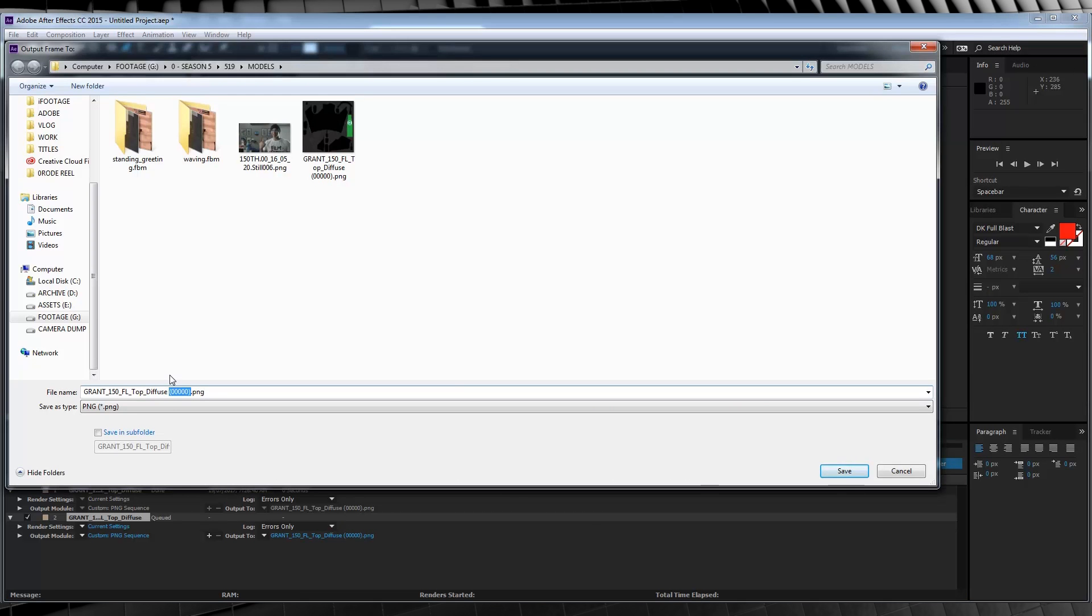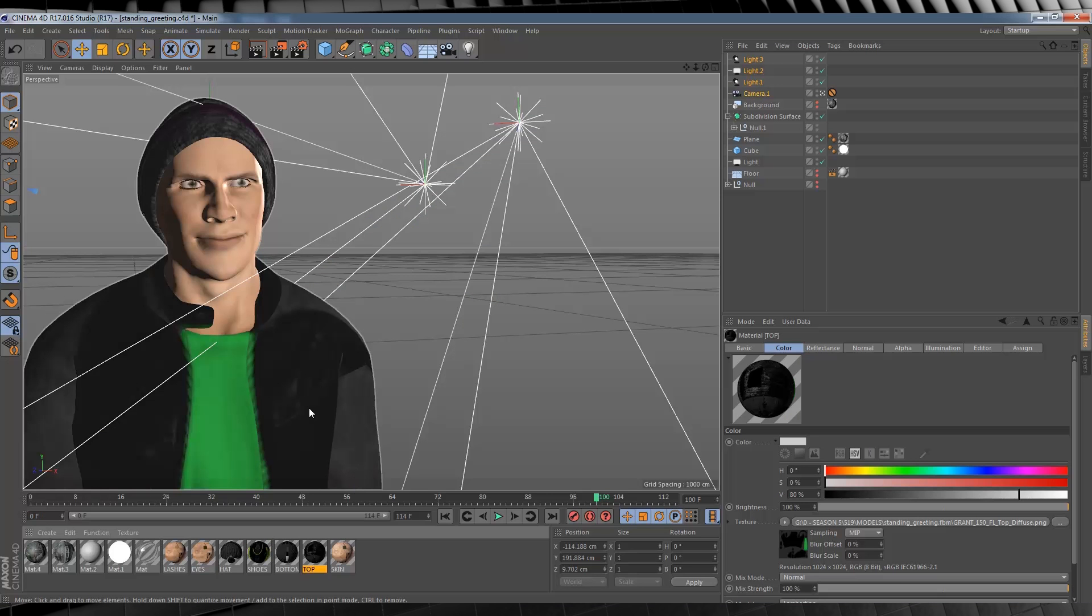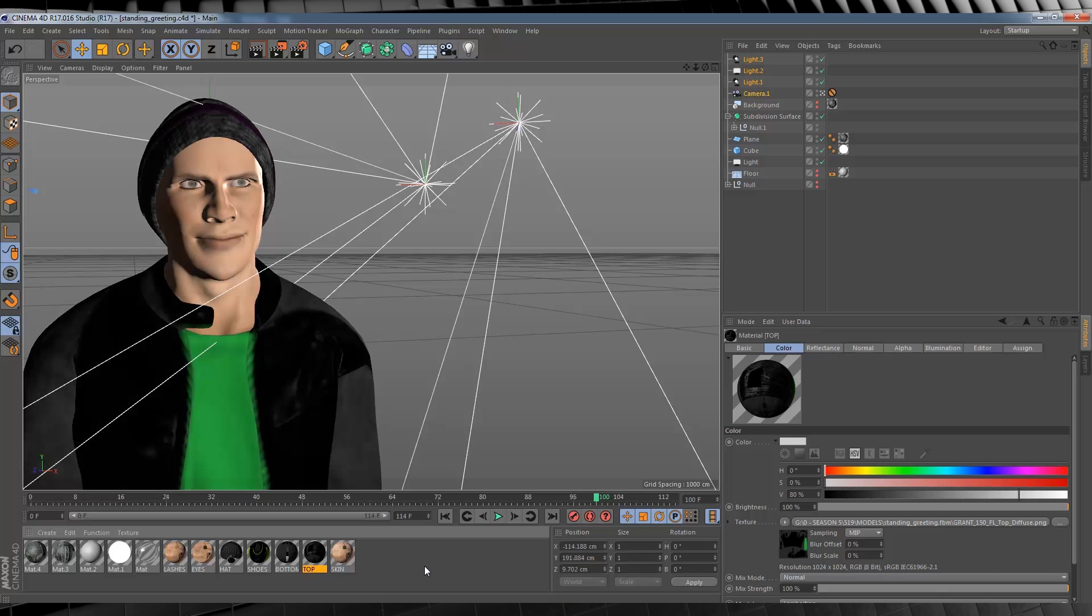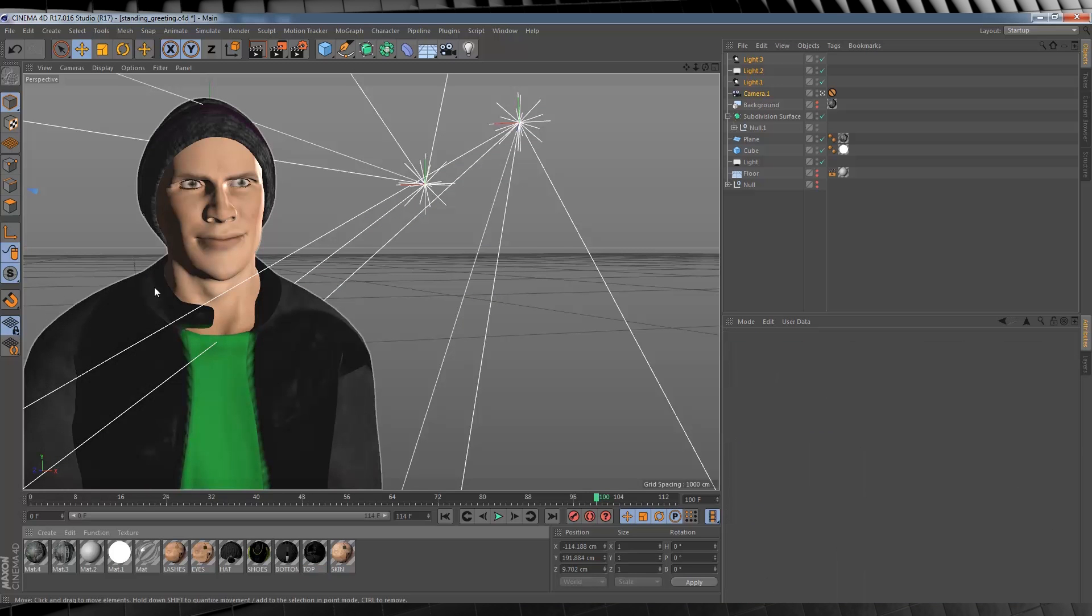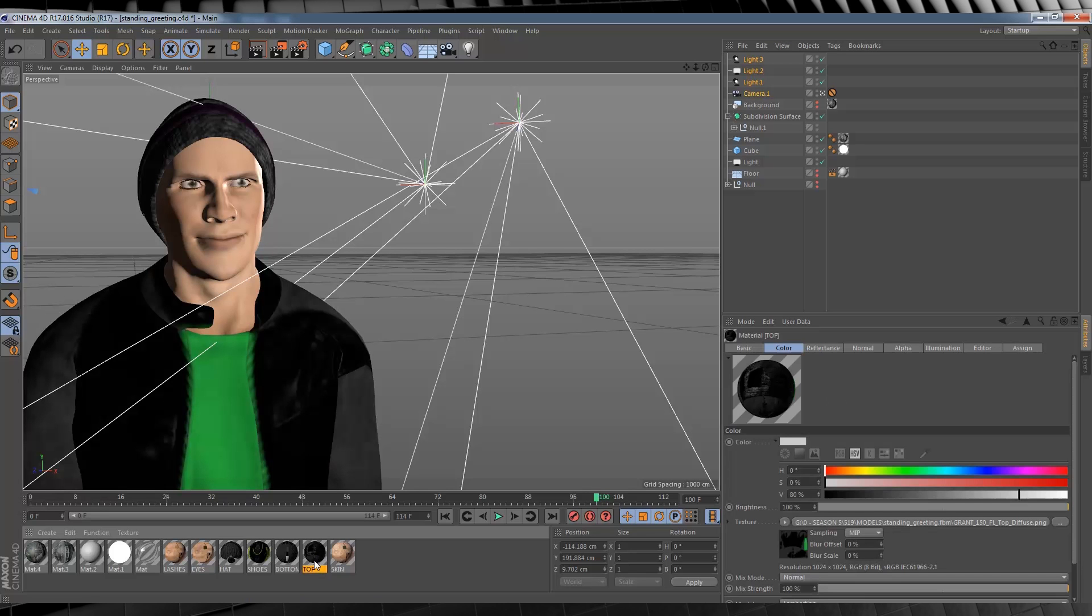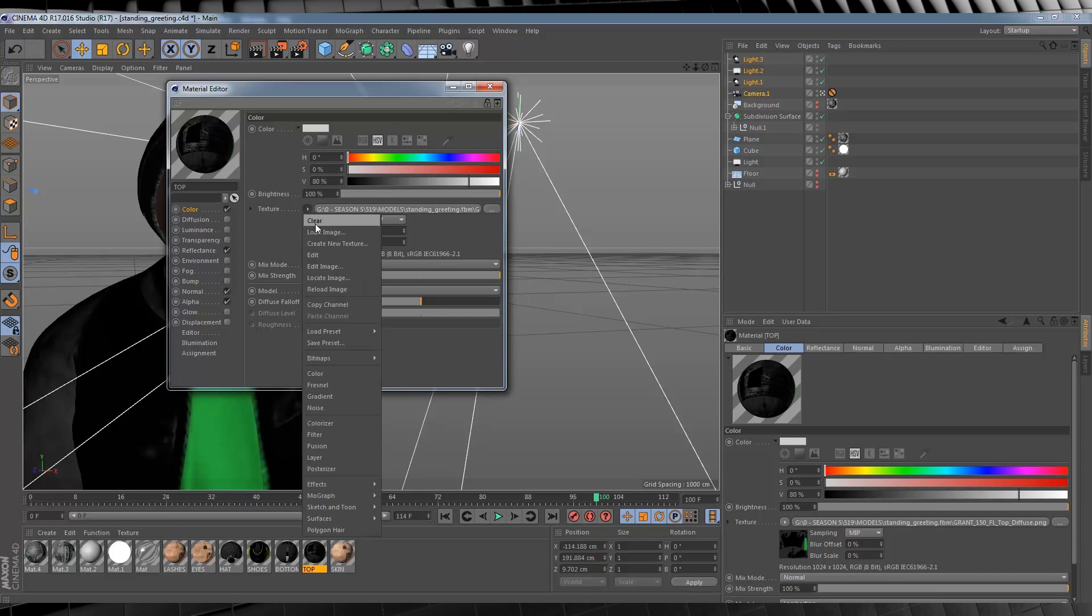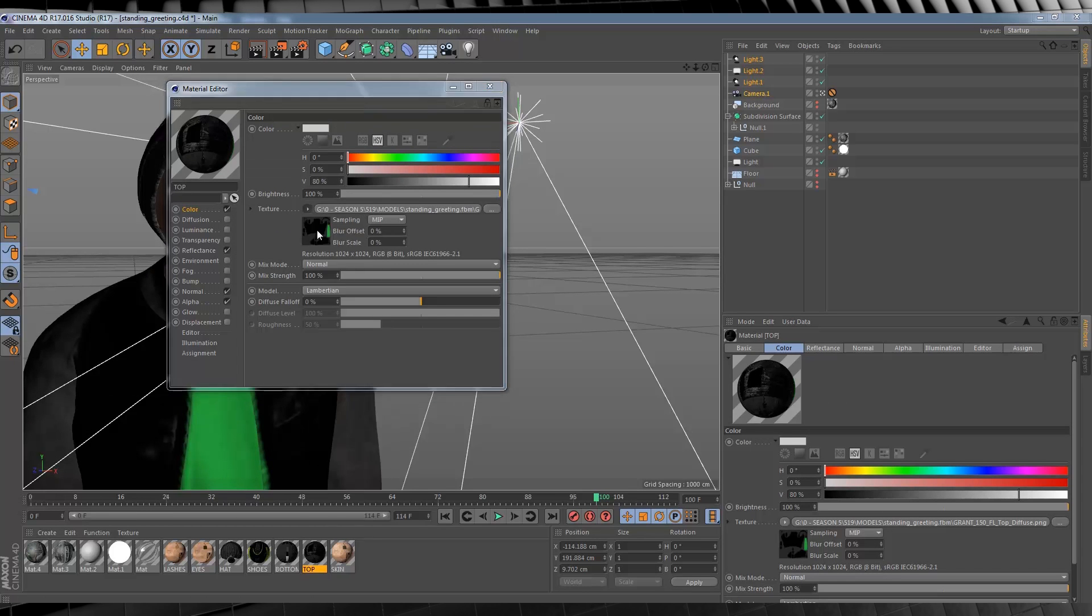So here we are in Cinema 4D. Now to update this model is crazy easy. All we're going to do is find the material we need to update. In our case, it's top. So let's open it up, head up to Color, click the arrow on Texture, and select Load Image.